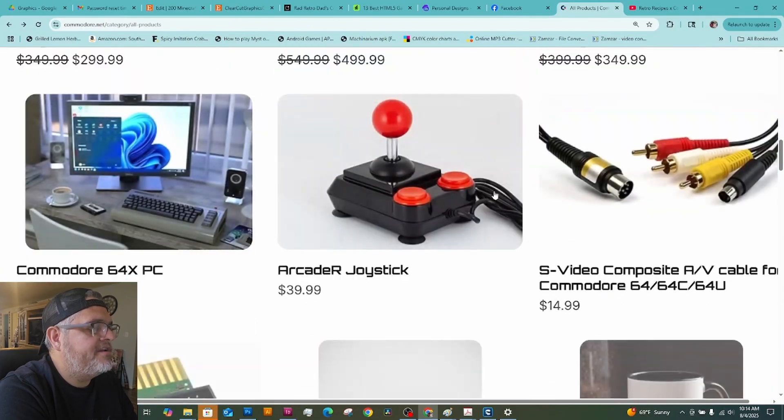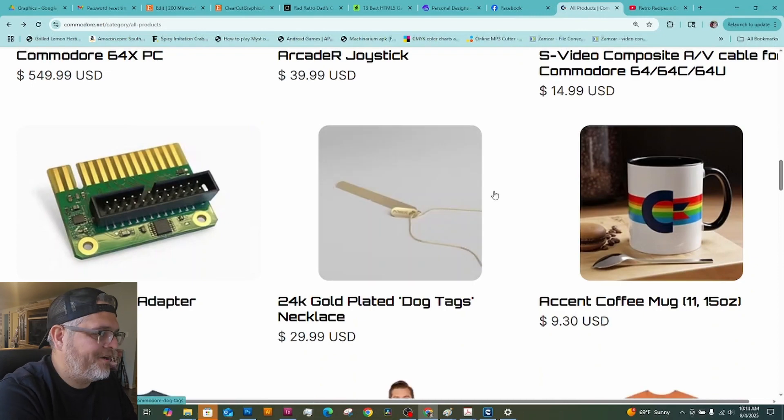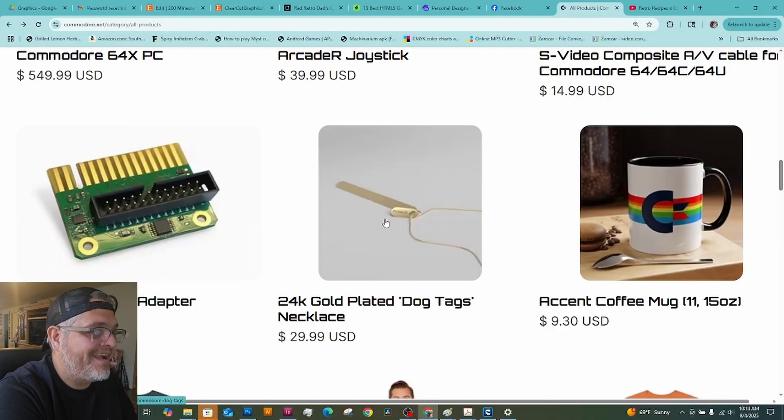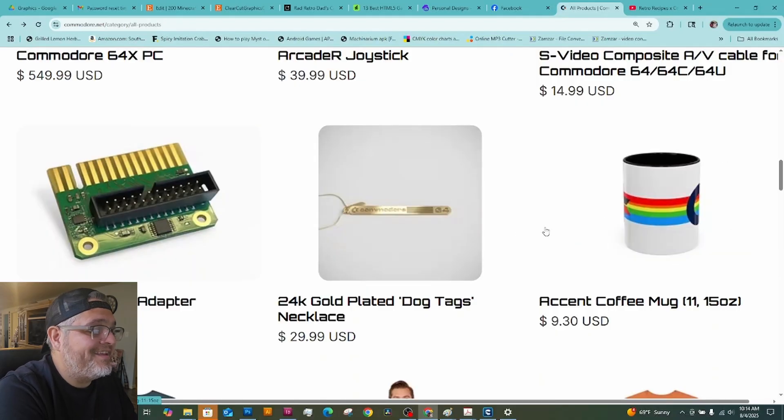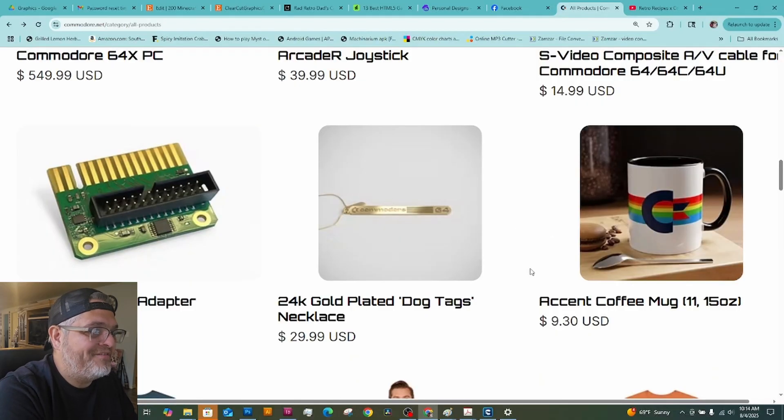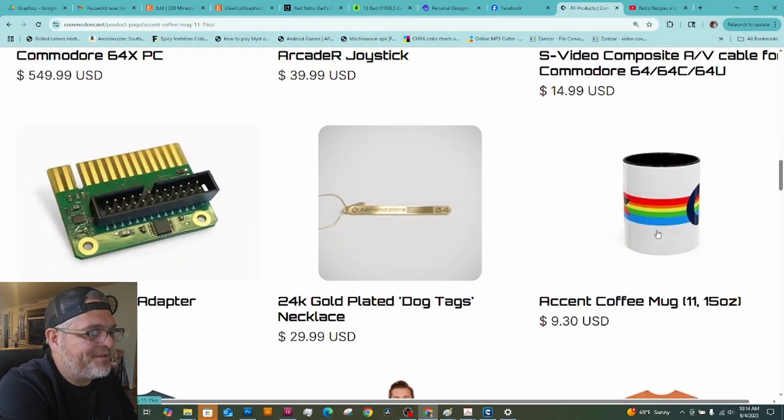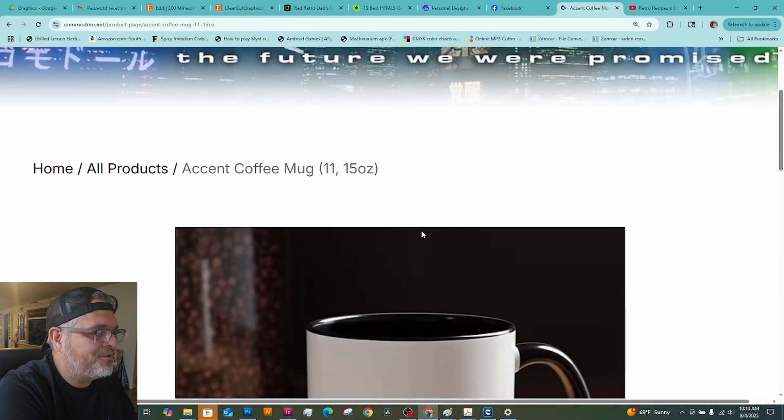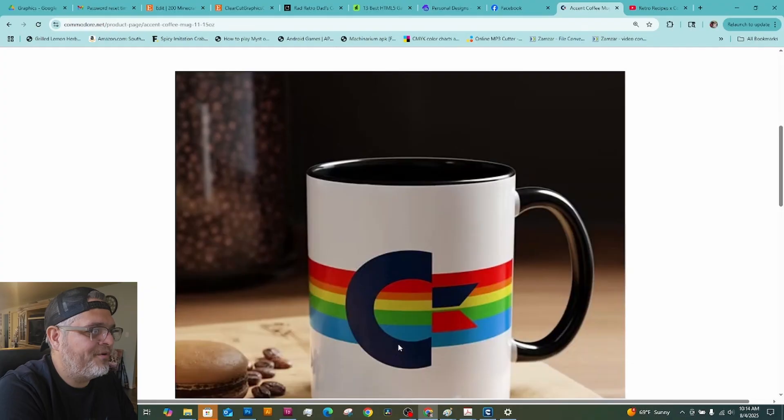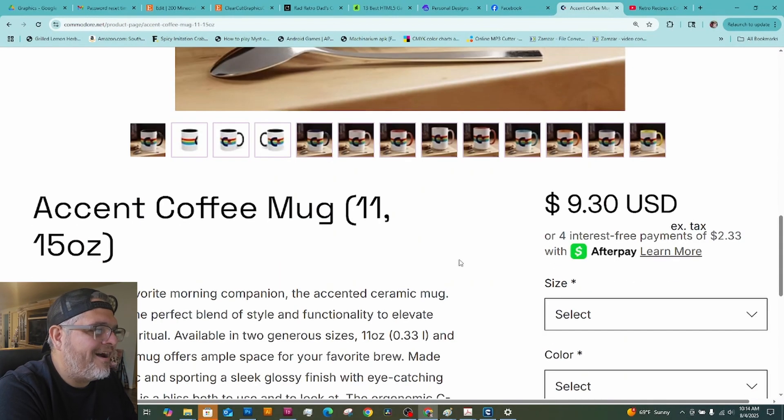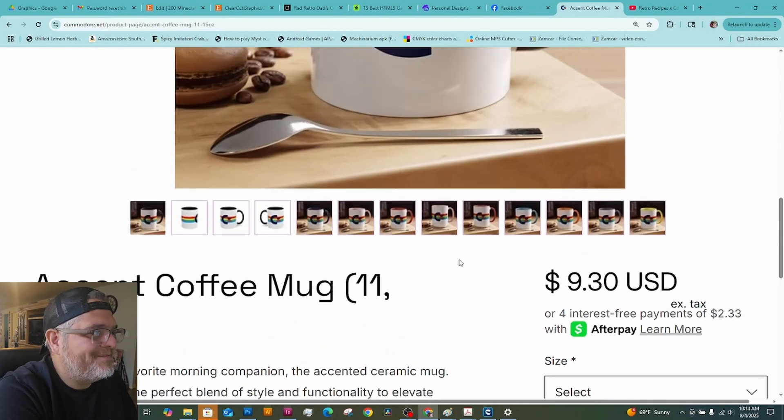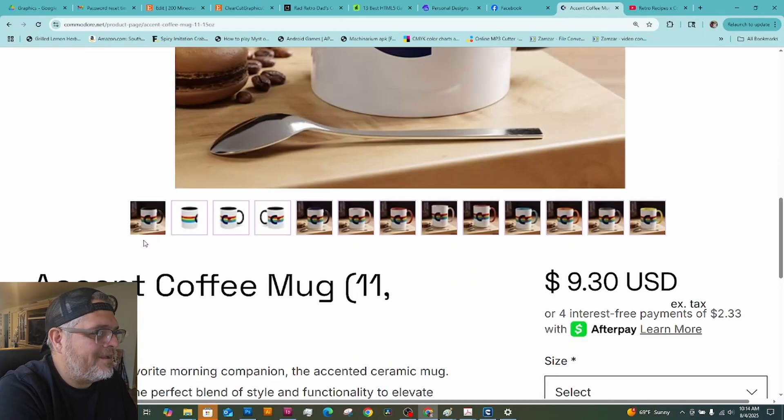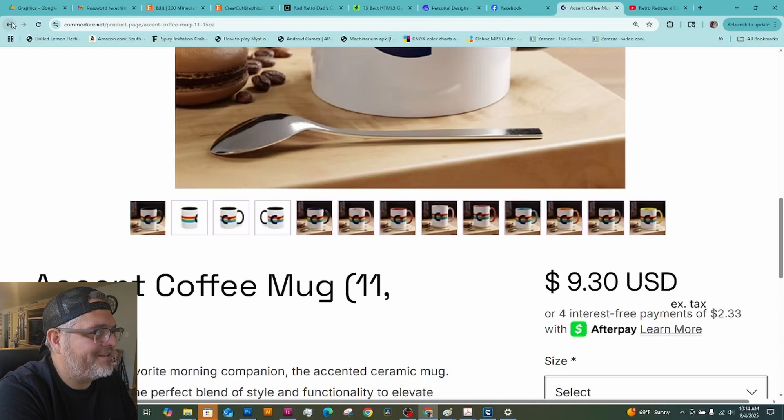Okay. And then if you scroll down, they got some other stuff here. They've got like a 24-carat gold-plated dog tag necklace. But I think out of all of the products they have, this mug right here is pretty cool. It's got the old-school Commodore 64 logo with their rainbow stripe going all the way around the mug. I don't know. I'm a mug guy. We like mugs in my house. So this is kind of cool. I think that's a pretty cool little mug.